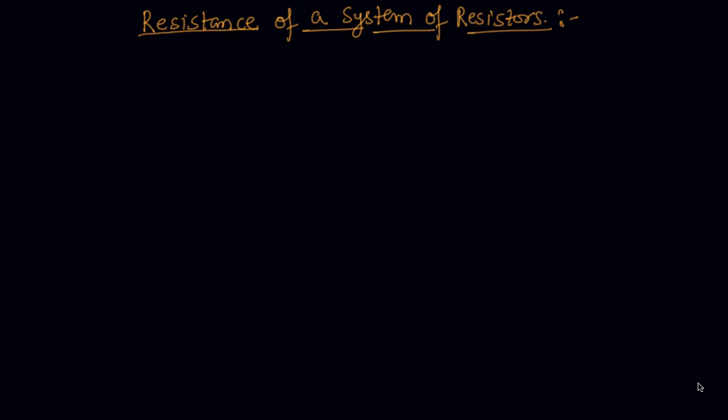Hello students, my name is Sumit Mehta. So today we will discuss about resistance of a system of resistors.